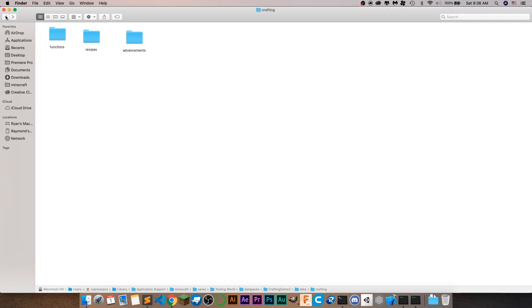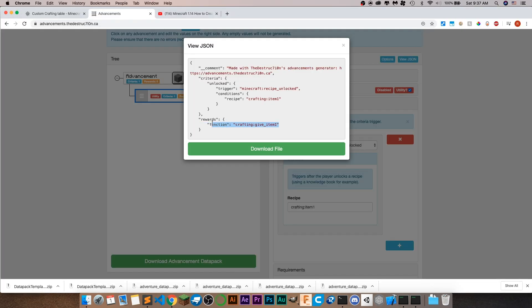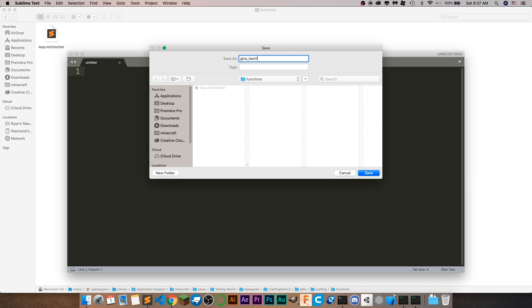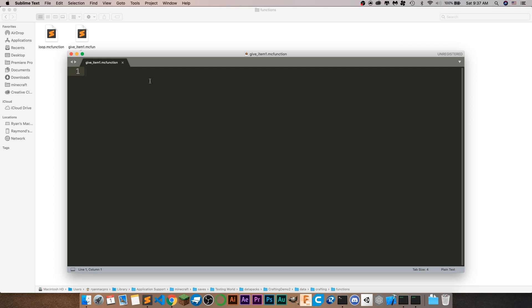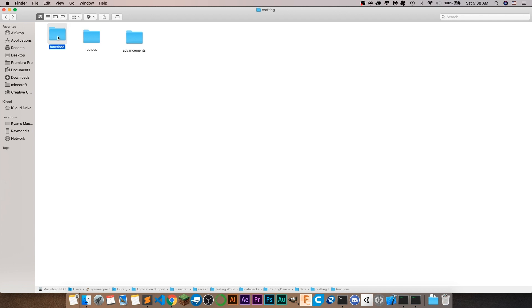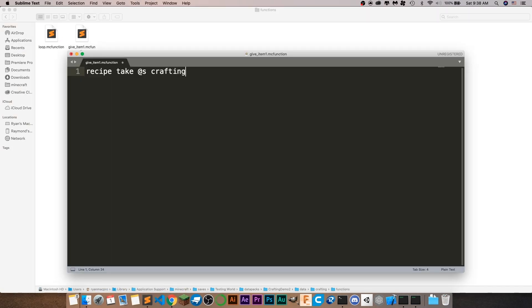Now what we want to do is go back into our functions and actually add that function file. Go to Sublime Text or whatever you're using, create a new file, and call it give item one dot mcfunction. Save it into the functions folder. Now there are a few lines of code we have to add. The first one we have to add is the one that revokes the actual recipe: recipe take @s crafting colon item one.